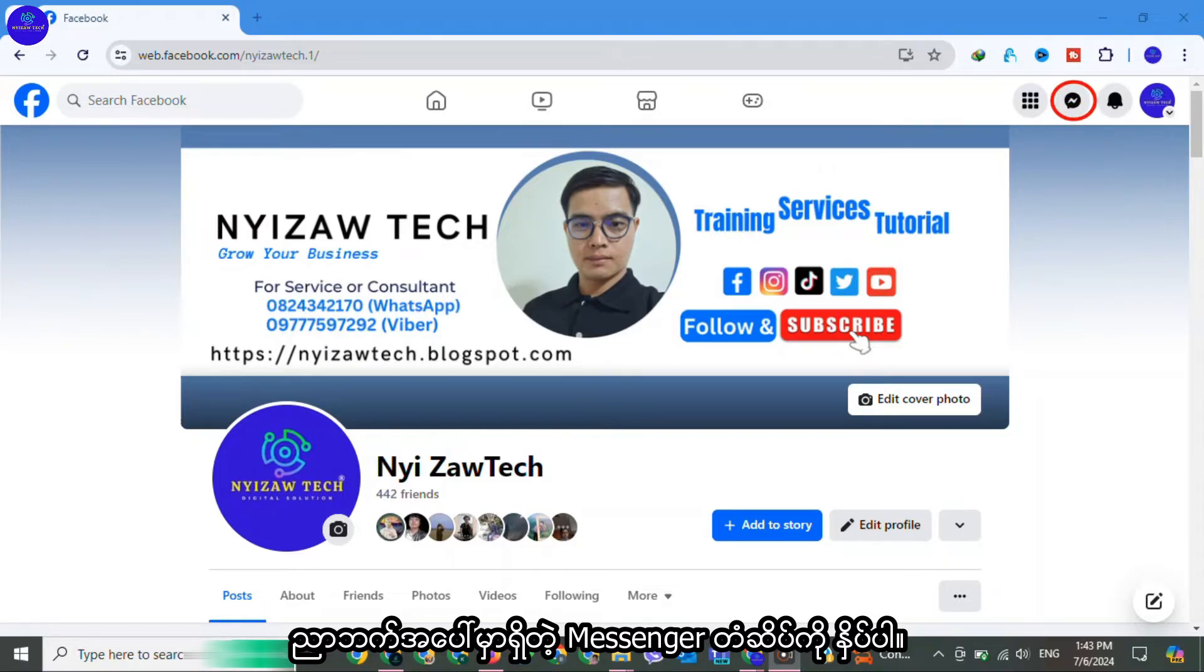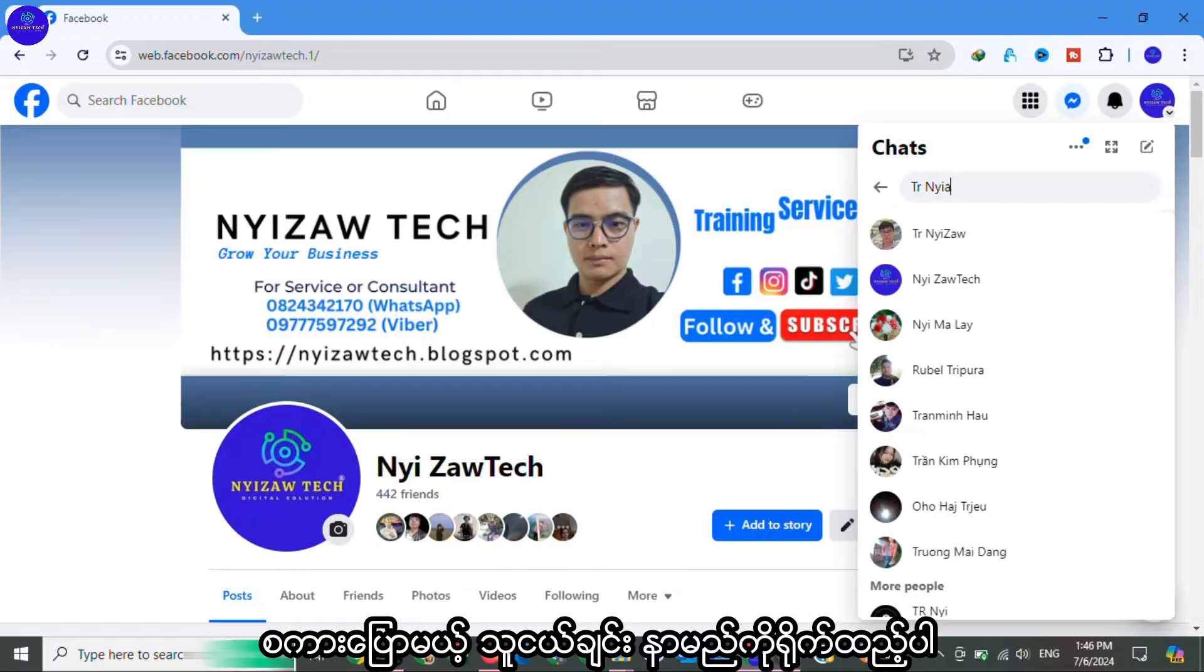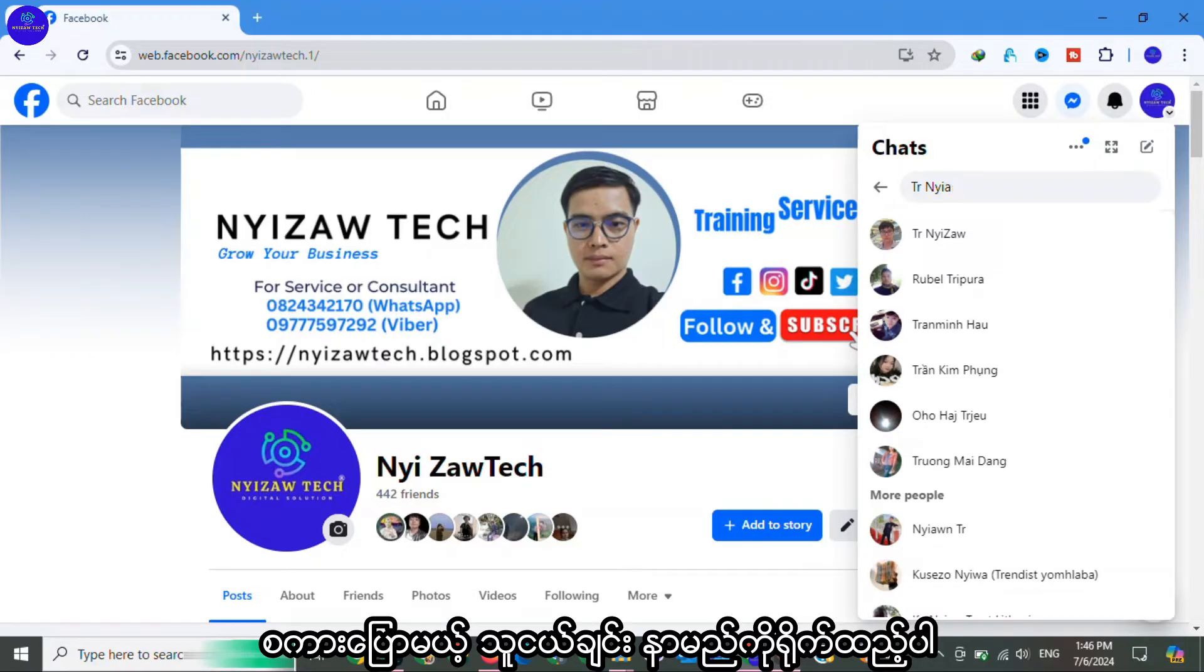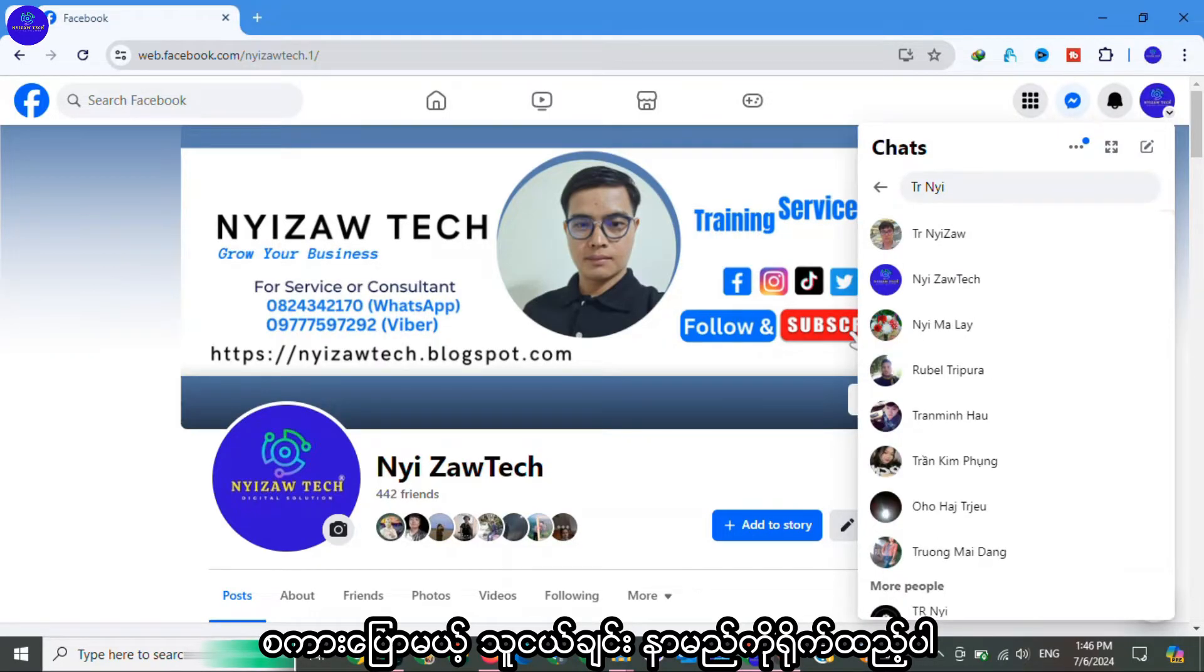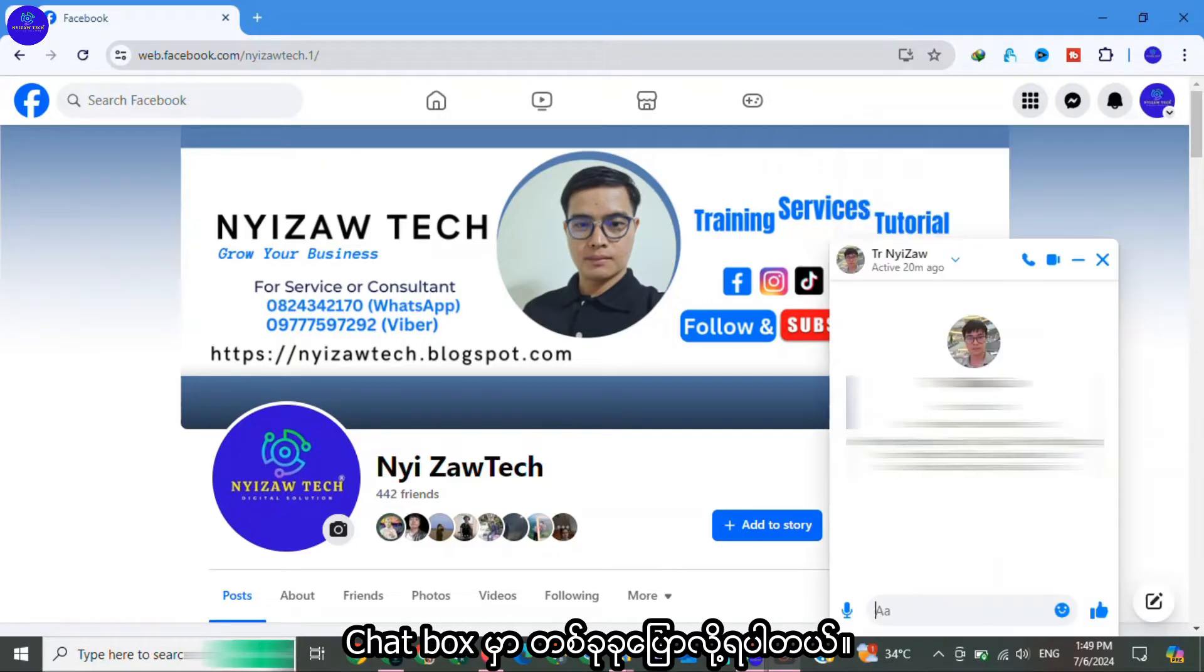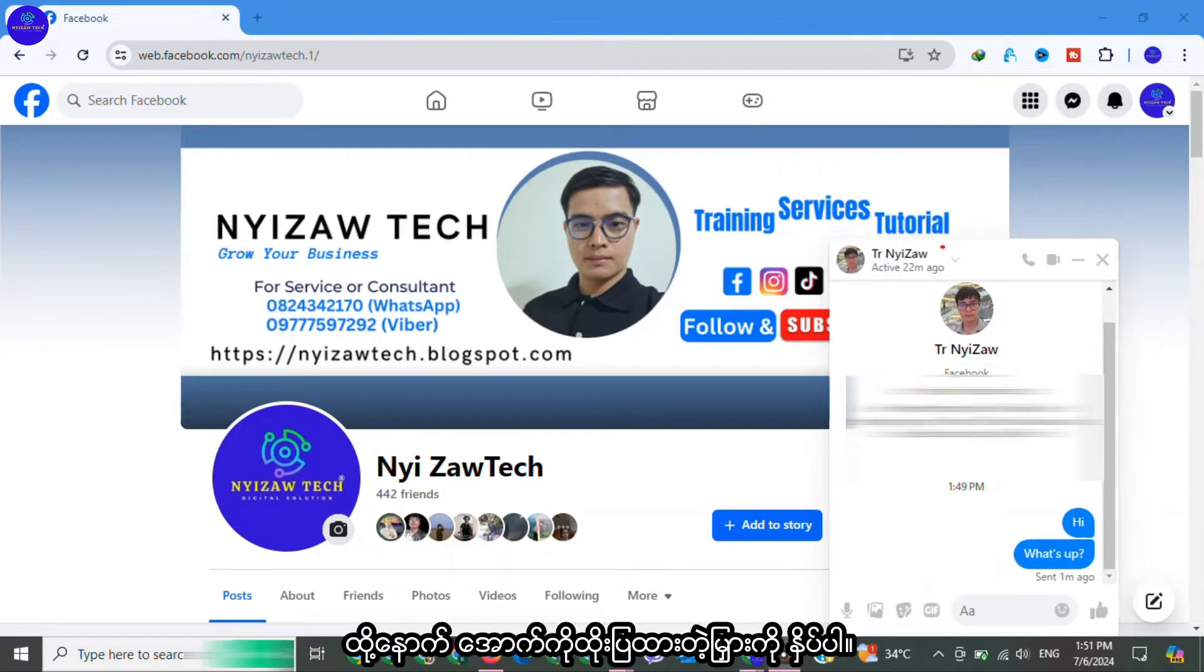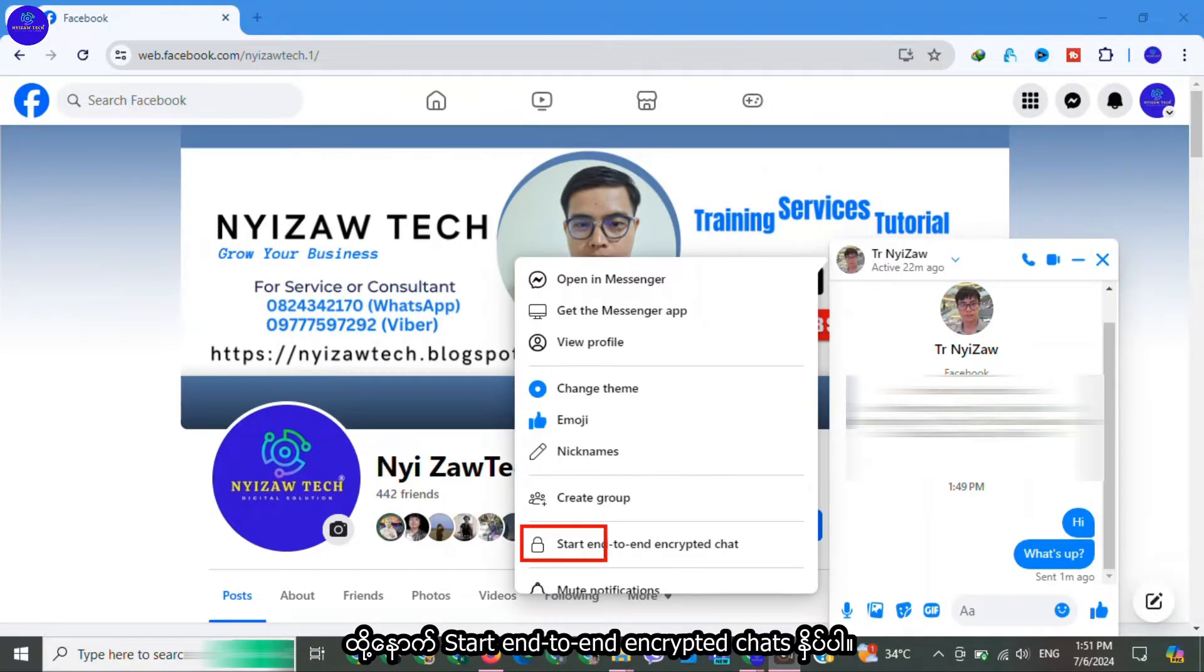In the search Messenger area, type a friend name that you want to chat. Click on your friend's Facebook account. Now you can say something in the chat box. After that, click on down arrow, then click start end-to-end encrypted chats.